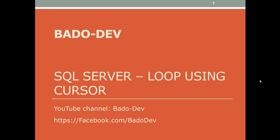Hi guys, welcome back to Battle Dev Channel. Today we will talk about loop using cursors in SQL Server and we will explain the concept and create a simple example.